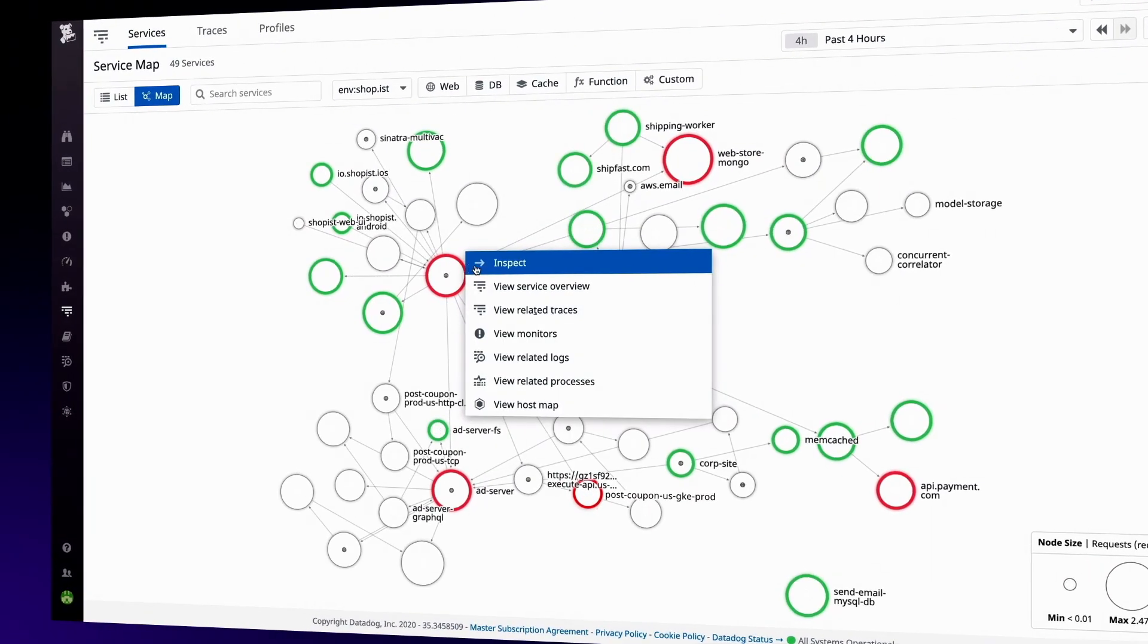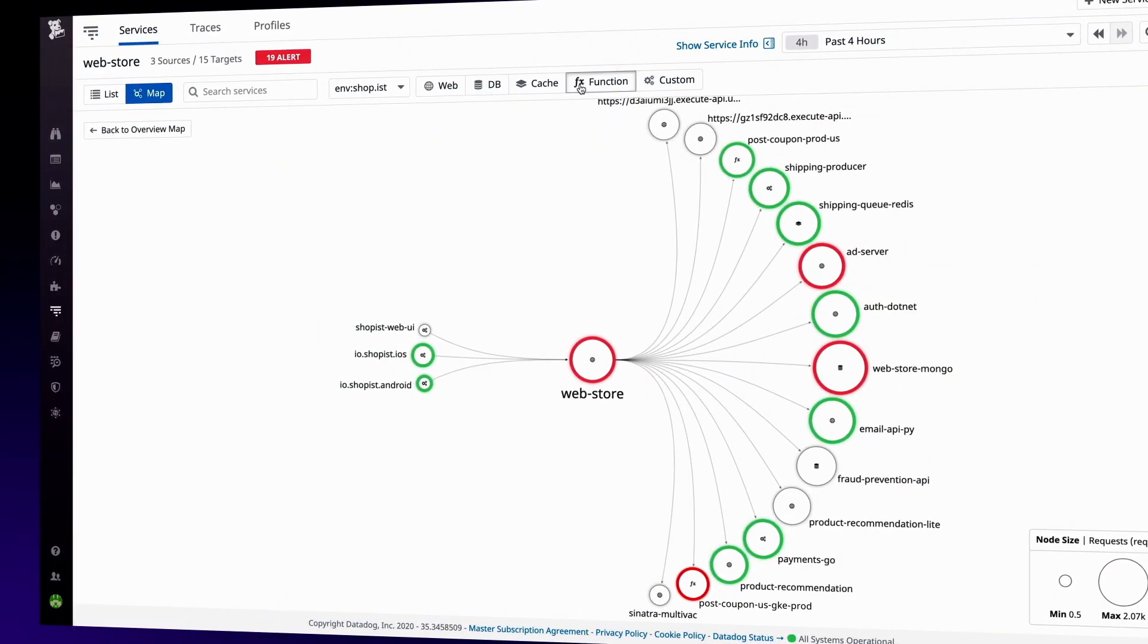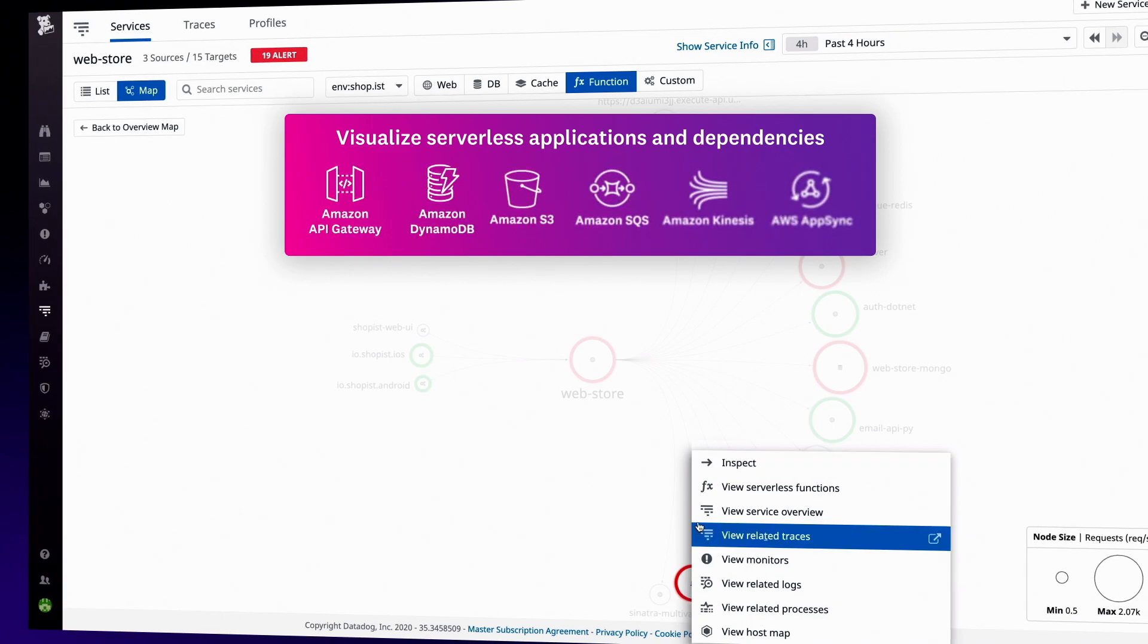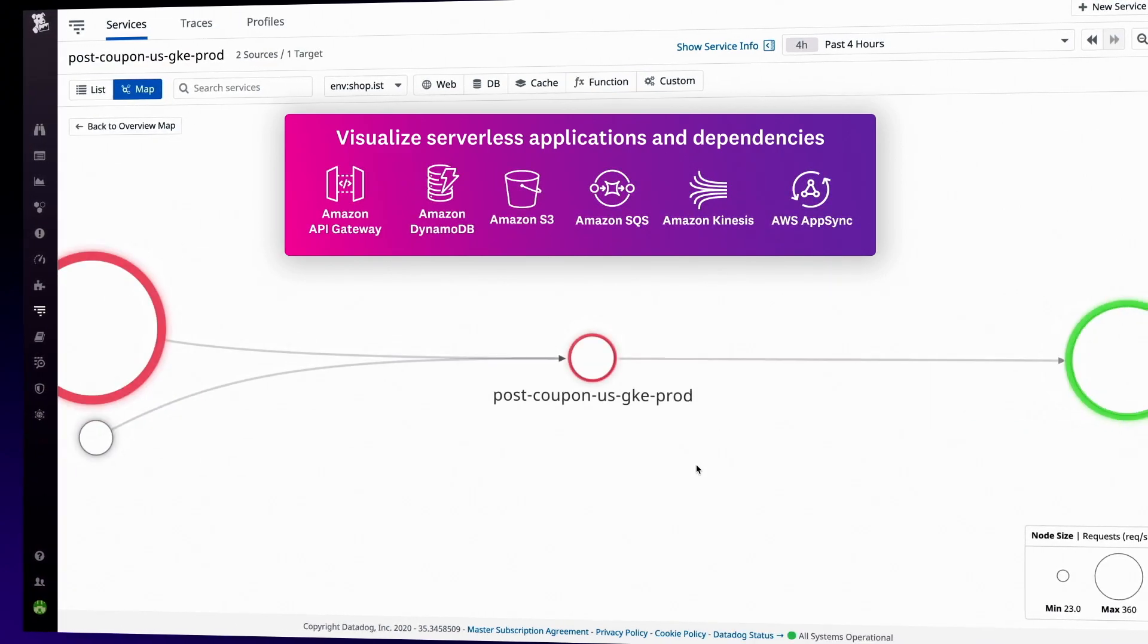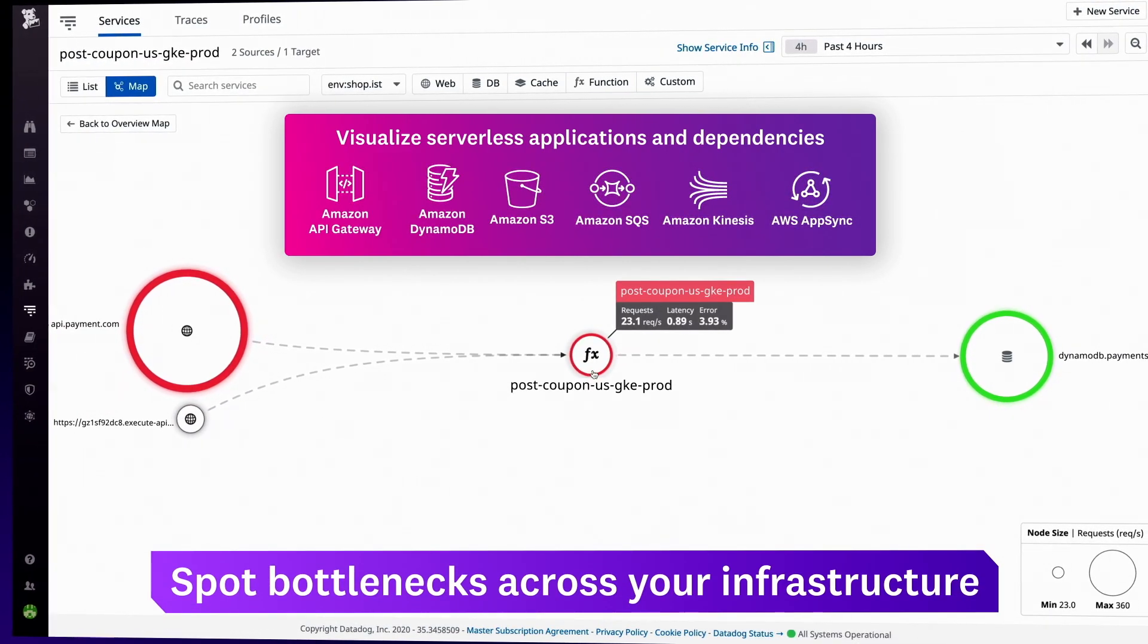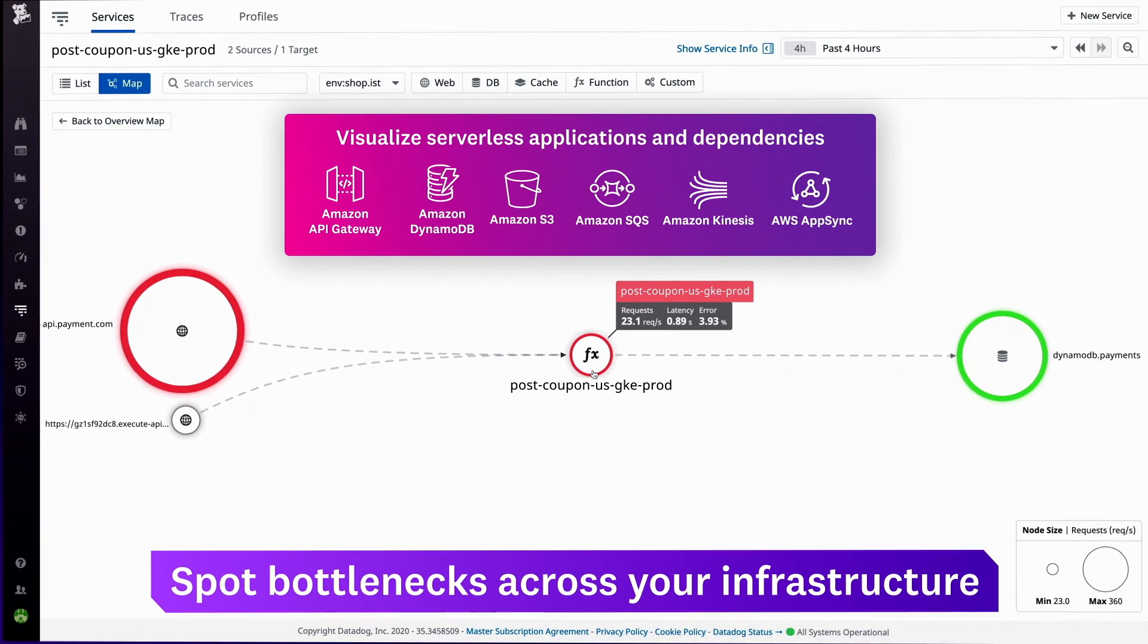Datadog's service map visualizes upstream and downstream dependencies, such as API Gateway and DynamoDB, to help you spot performance bottlenecks in your serverless applications.